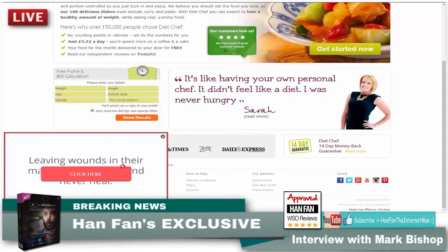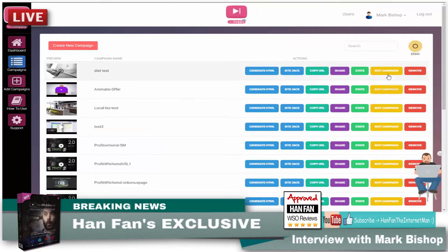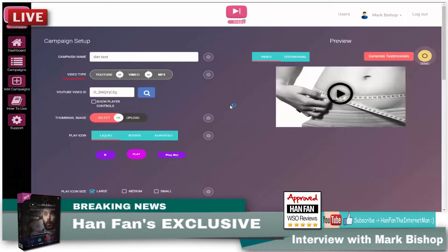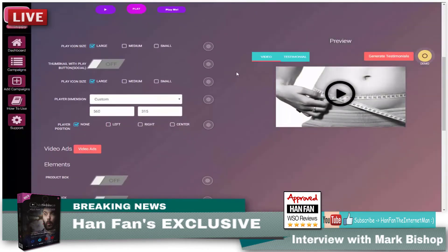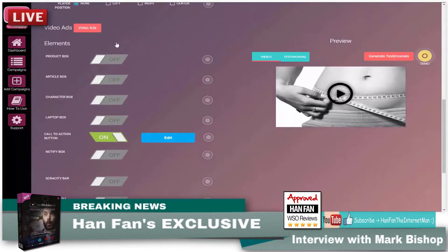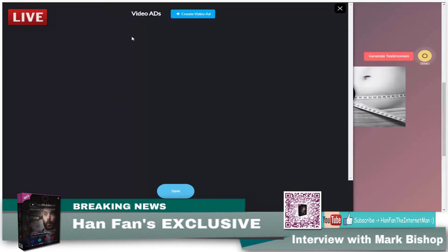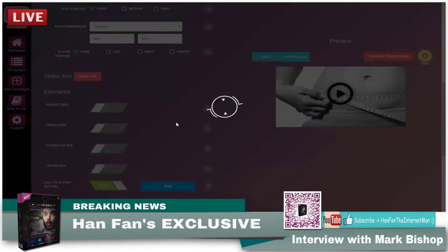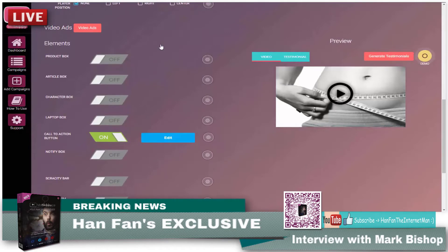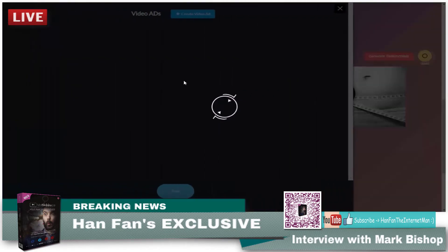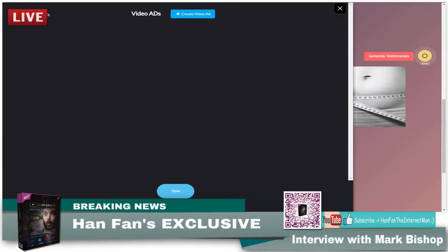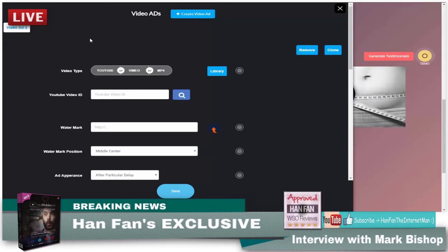Let me take you back over to VidSkippy and show you some of the other options. I skipped through this really quickly, but you can see you can do a ton of stuff with this. Let's click on video ads, for example. In VidSkippy 1, you could put one video ad in there, and you had to use a video ad in order for your clickable link to work in somebody else's video. As I've just shown you, you don't have to do that anymore — you can just put a call to action in there. But you can still put video ads in there, and in this version you can put multiple video ads.